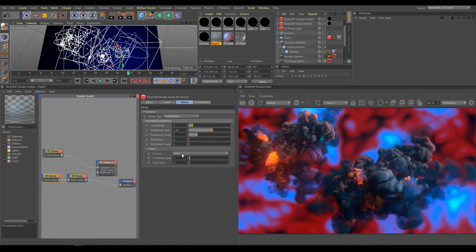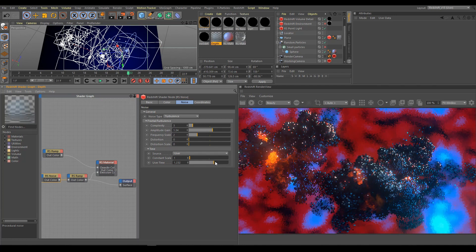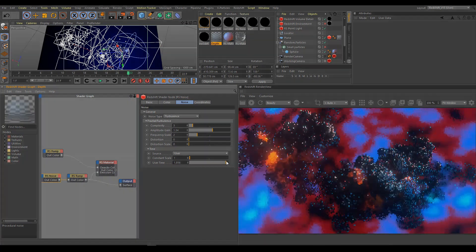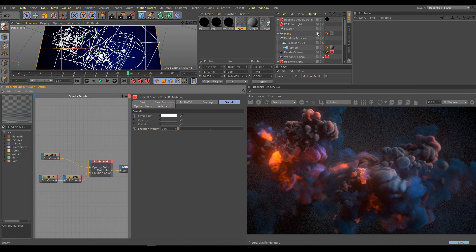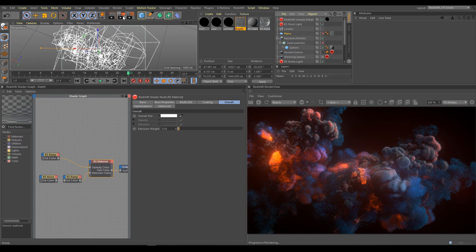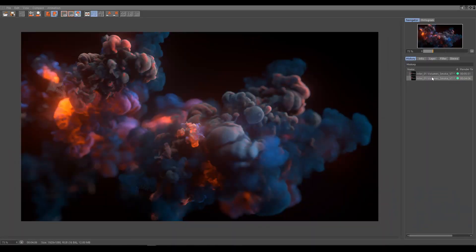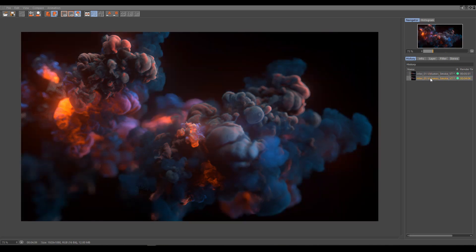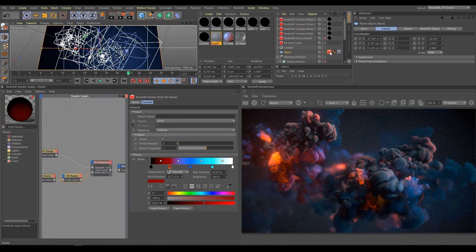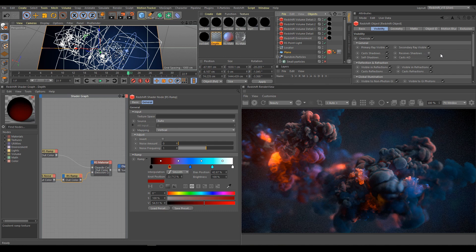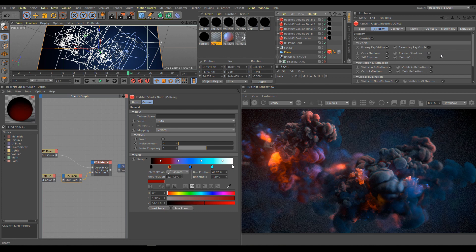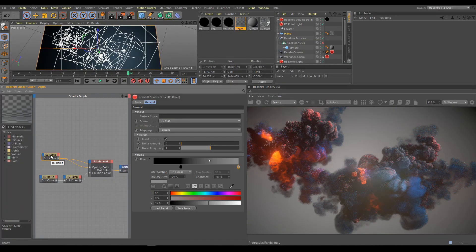If you need more life, you can animate noise. Switch source to user and animate user time parameter. Opacity controls transparency of this object and in the scene it works as atmosphere around volume. Here is render comparison how it looks without plane. And now you can see how it looks with plane. It's helping create fake atmosphere around volume. If you don't want to see any shadows on your plane, use Redshift object tag, enable override invisibility section and turn off received shadows option.